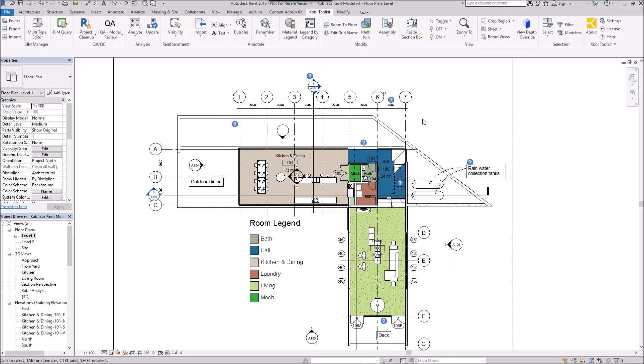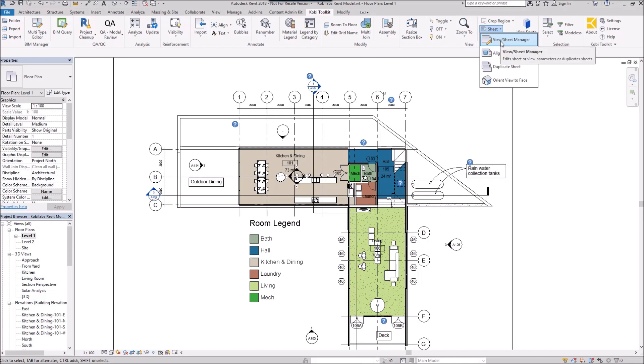To demonstrate this, we're going to come up here to the Coby Toolkit ribbon. We're going to come over here to Sheet, and we're going to go to View Sheet Manager.